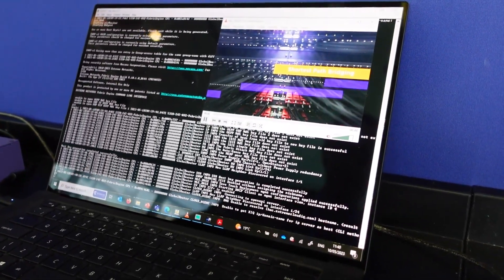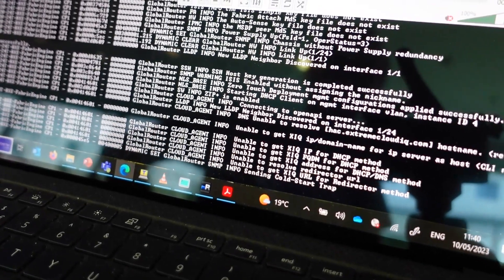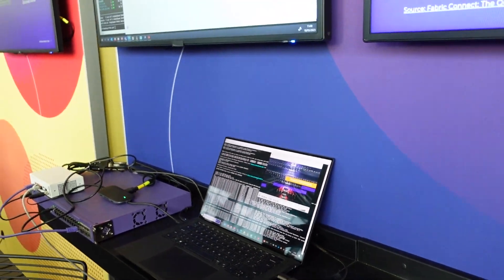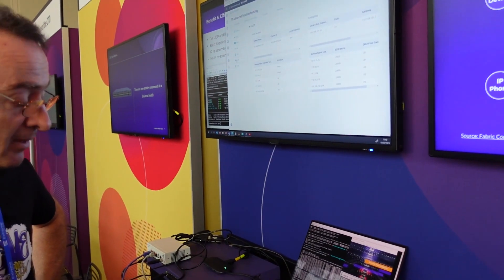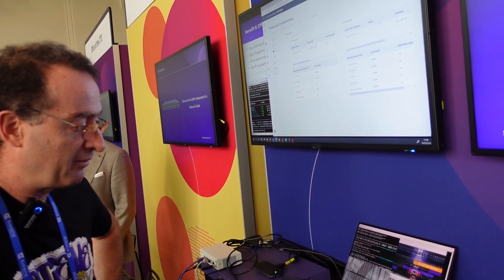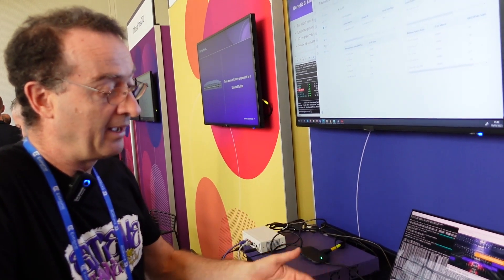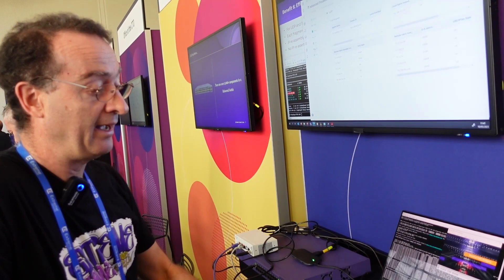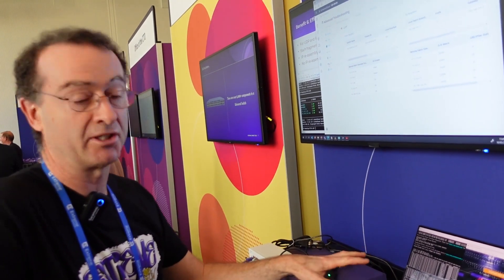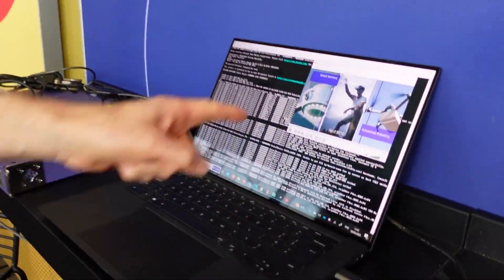Our fabric switch is progressing through its boot cycle. We're seeing the LLDP adjacency on port 124 where the appliance is connected. The switch is running IQ agent to connect into XIQ. We can see the cold start trap — and now we should start seeing ISIS adjacencies come up. The nice thing is that it's not just auto-configuring the fabric over the SD-WAN, but all the common onboarding processes like zero-touch fabric and ZTP+ onboarding into XIQ Site Engine and IQ agent cloud onboarding will all work as if this switch was locally connected.